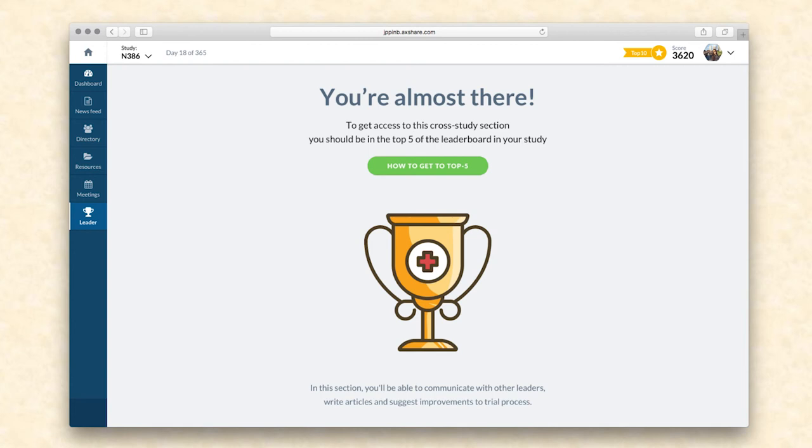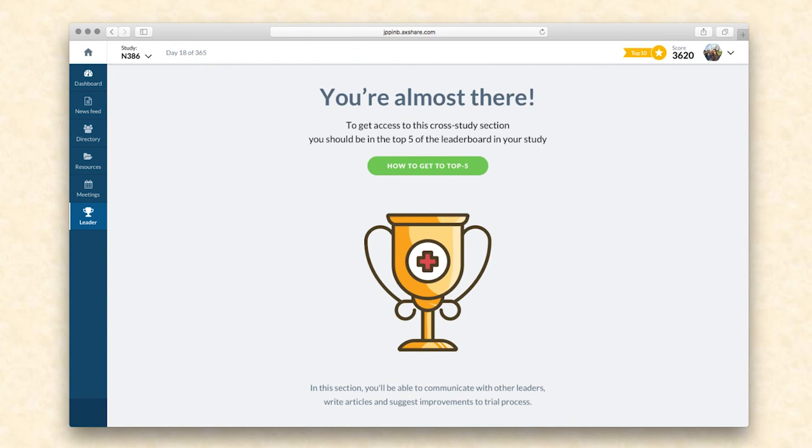Secondly, suggest ideas for investigator-initiated trials and ask for funding. Thirdly, submit articles to be published, and the sponsor will then decide on the level of exposure, either across the study or across all studies and beyond. Finally, suggest topics and speaker engagement opportunities for future events.